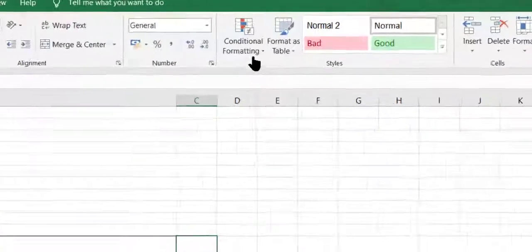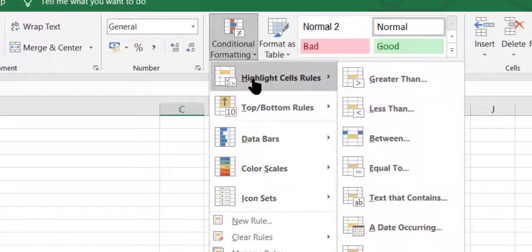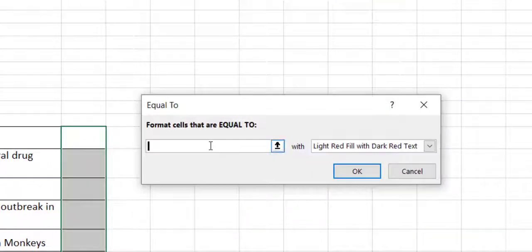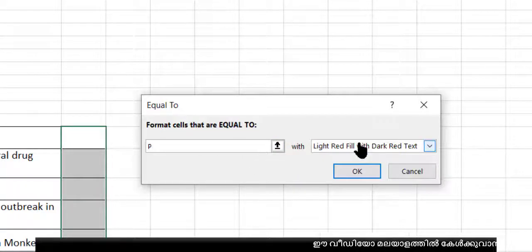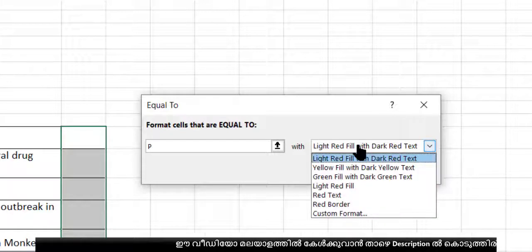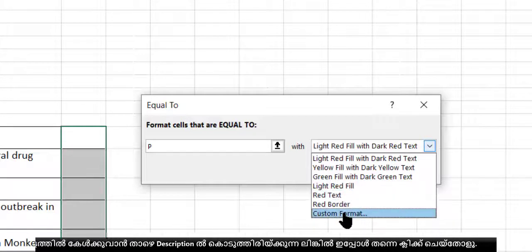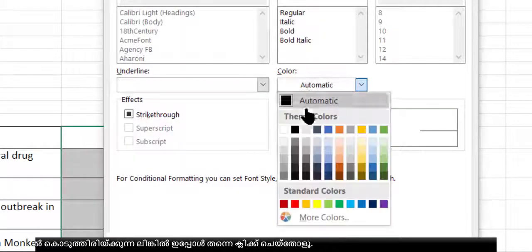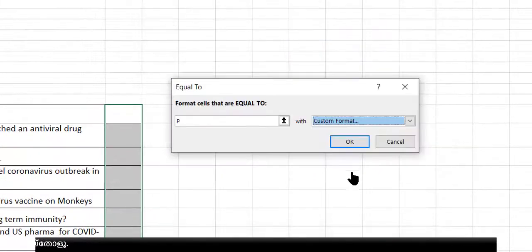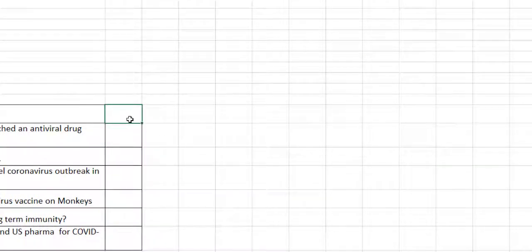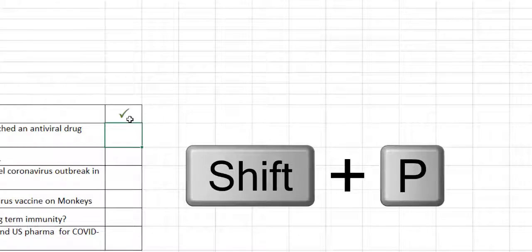Select this cell, then go to Conditional Format, Highlight Cell Rules, and Equal To. When you are typing Shift+P you get a tick, so type capital P here. Then we have to change the color of this letter — change it to green. Select Custom Format, change Automatic to green color, then make it bold. Click OK. Now when you put a tick mark you can see the green color.